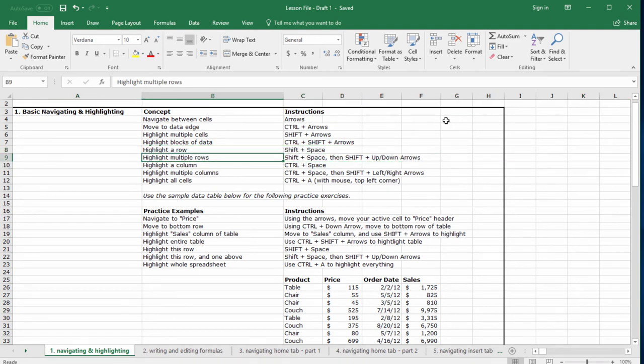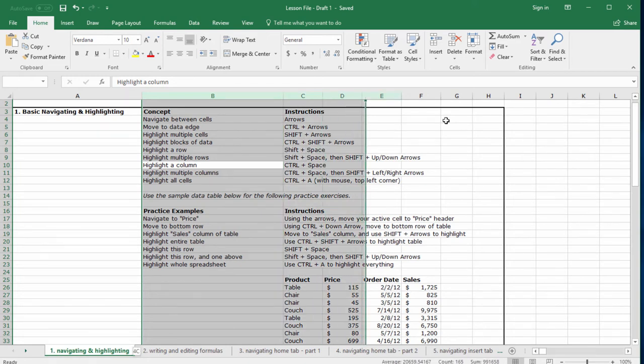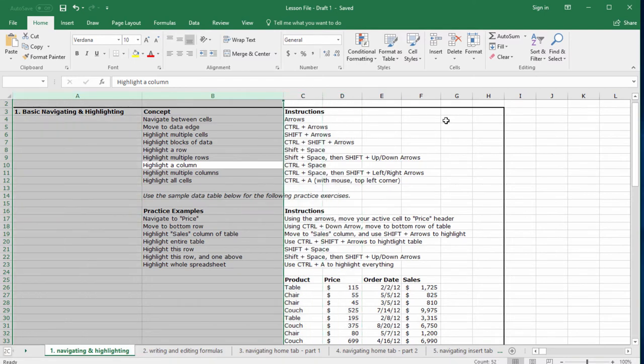Now let's highlight a column. Very similar to highlighting a row, but in this case, we just hit control and space. And to highlight multiple columns, hit control space like we just did, and then holding shift, use the right or the left arrows exactly like highlighting rows.